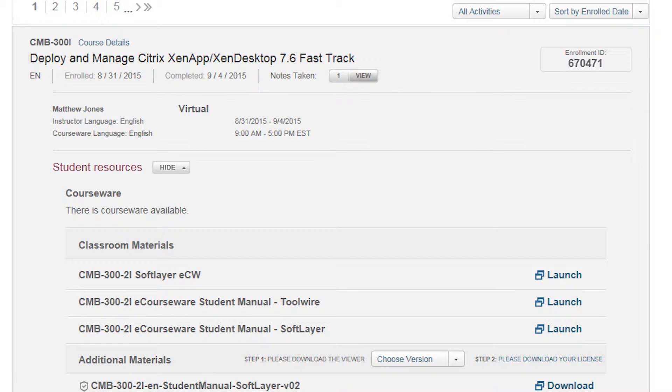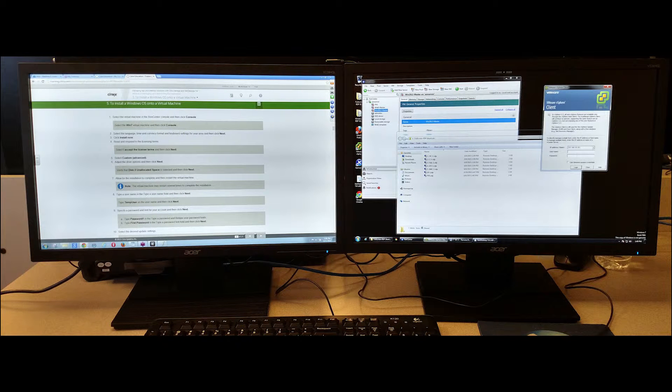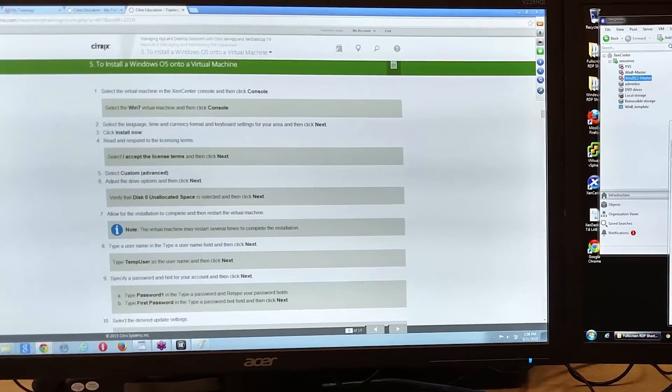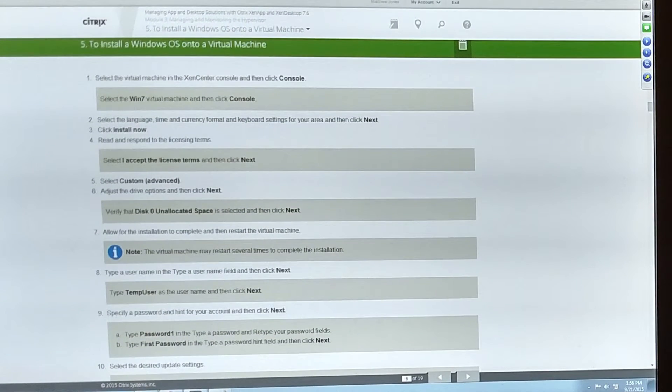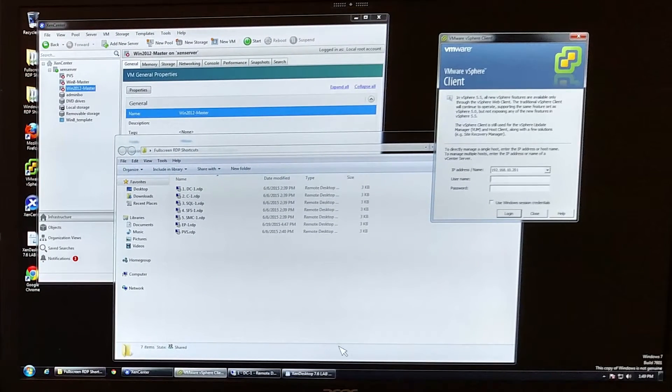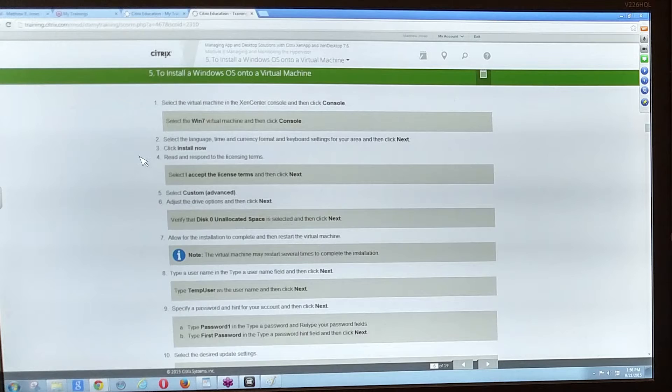Now that you've seen the courseware and how you'll be accessing the labs, let's talk about the most ideal way to organize this material. The best recommendation would be to use dual monitors. Having a dual monitor setup makes it easy to open up the eCourseware or lab guide on one monitor while having the lab environment open on the other. You can then work through the labs on one screen and scroll through the lab steps on the other.